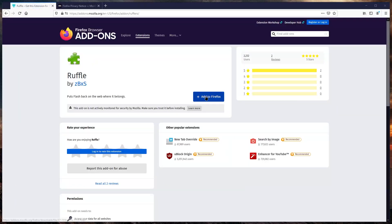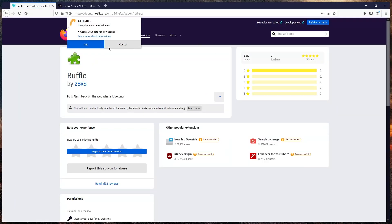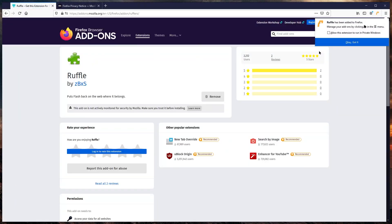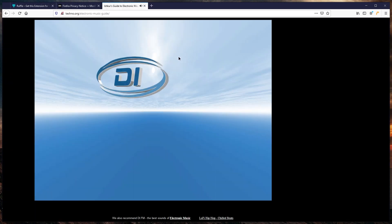And I mean Flash — not the, to be completely honest, completely useless Flash emulators like Ruffle, Gnash or Lightspark.